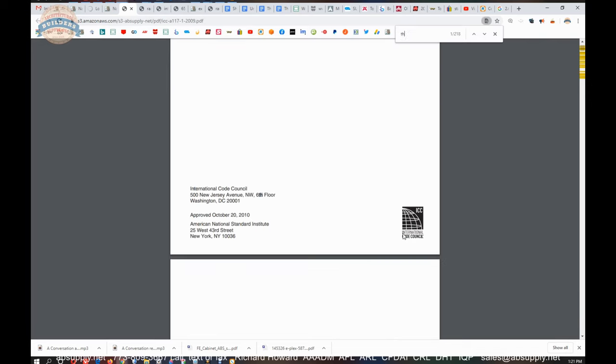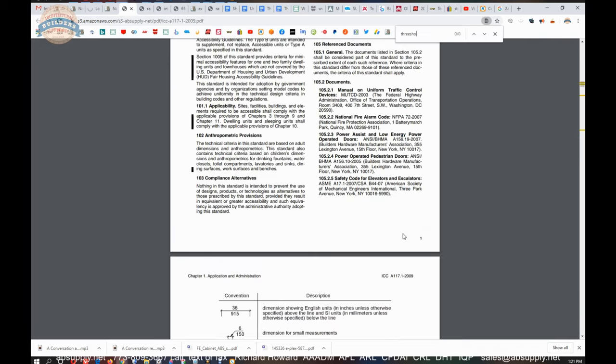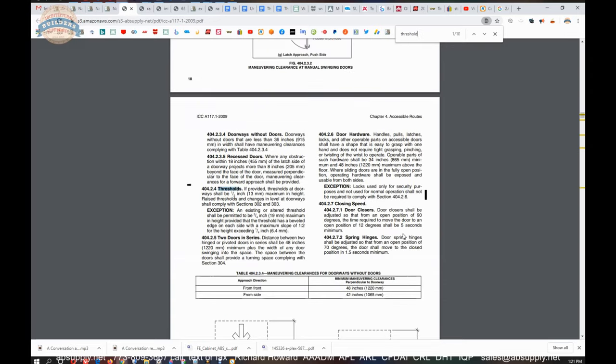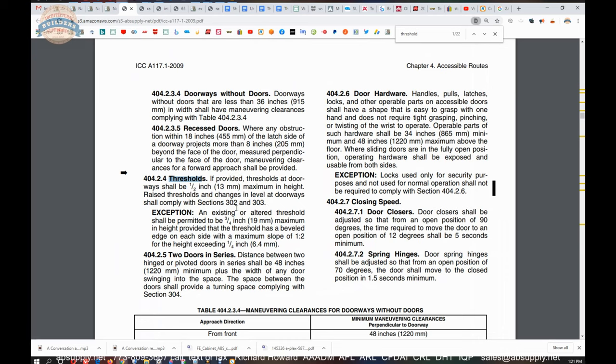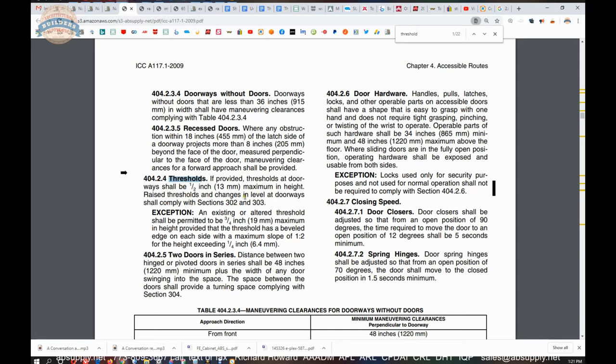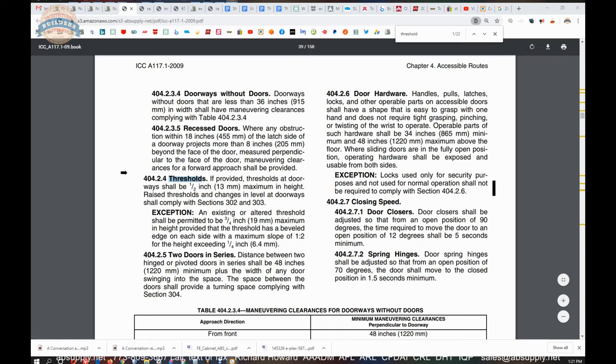However, when it comes to thresholds, this is the document that governs what that height is. If I just did a find function for threshold, you'll find lots of areas here that talk about that. If provided, thresholds at doorways shall be a half inch maximum in height. Raised thresholds and changes in levels at doorways shall comply with sections 302 and 303. You'd probably want to read that and review that. Exception in existing or altered thresholds shall be permitted to be three-quarter max. Okay so we're not doing that.